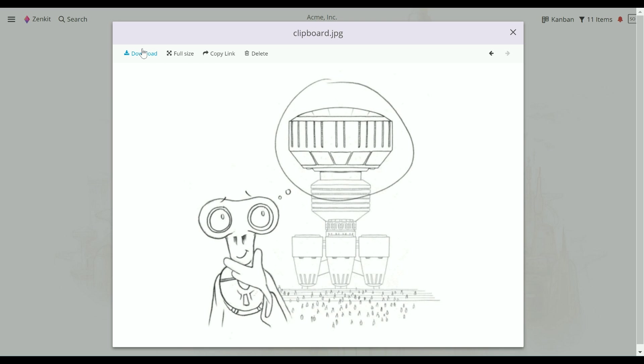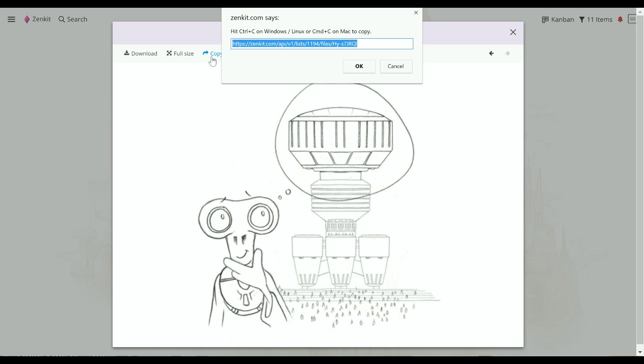You can download the file or view it in its full size from another tab. Copy Link will allow you to copy the direct link to the full size image.